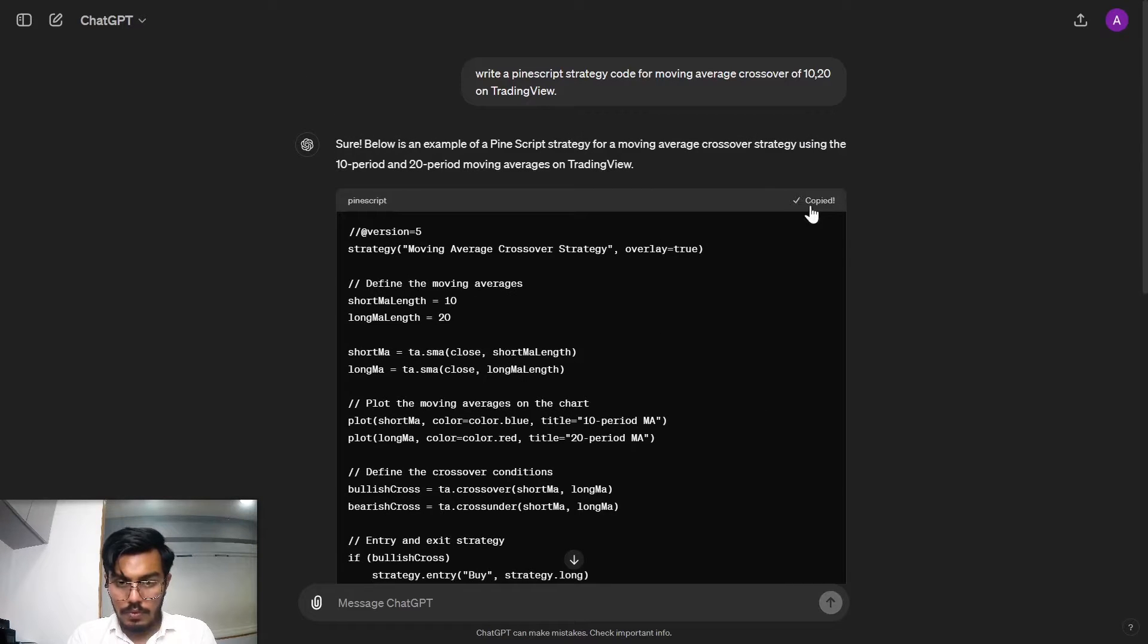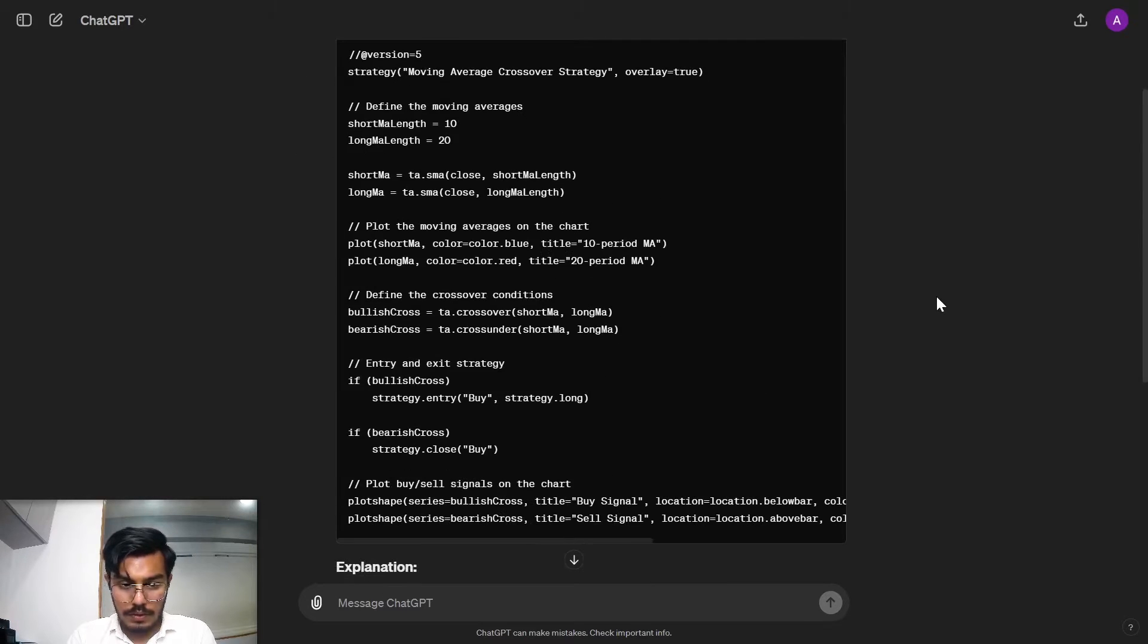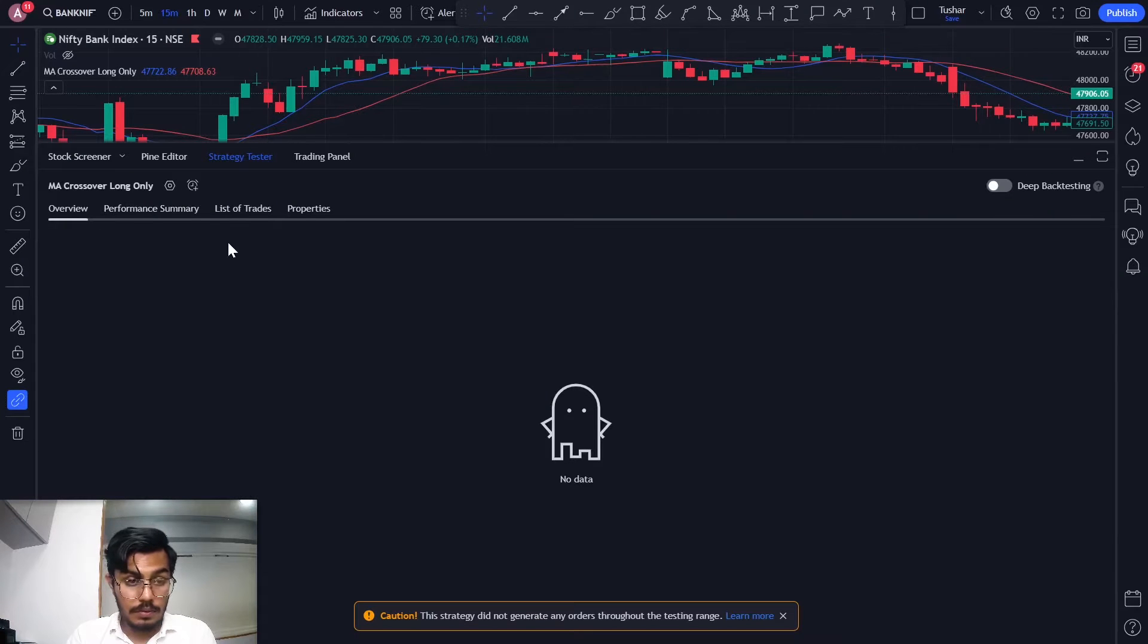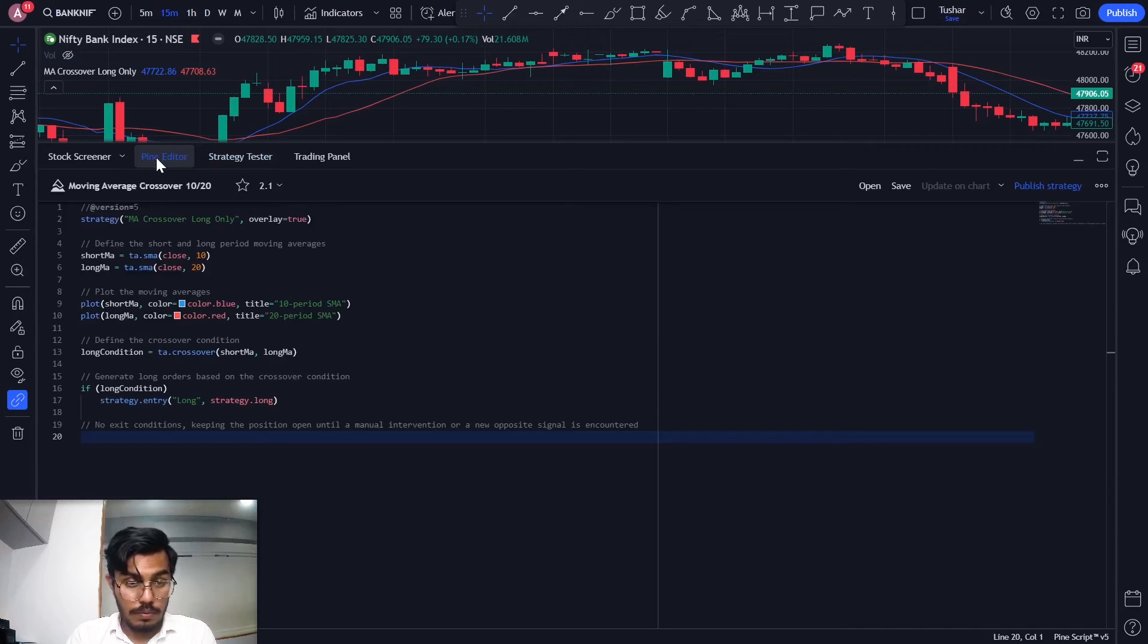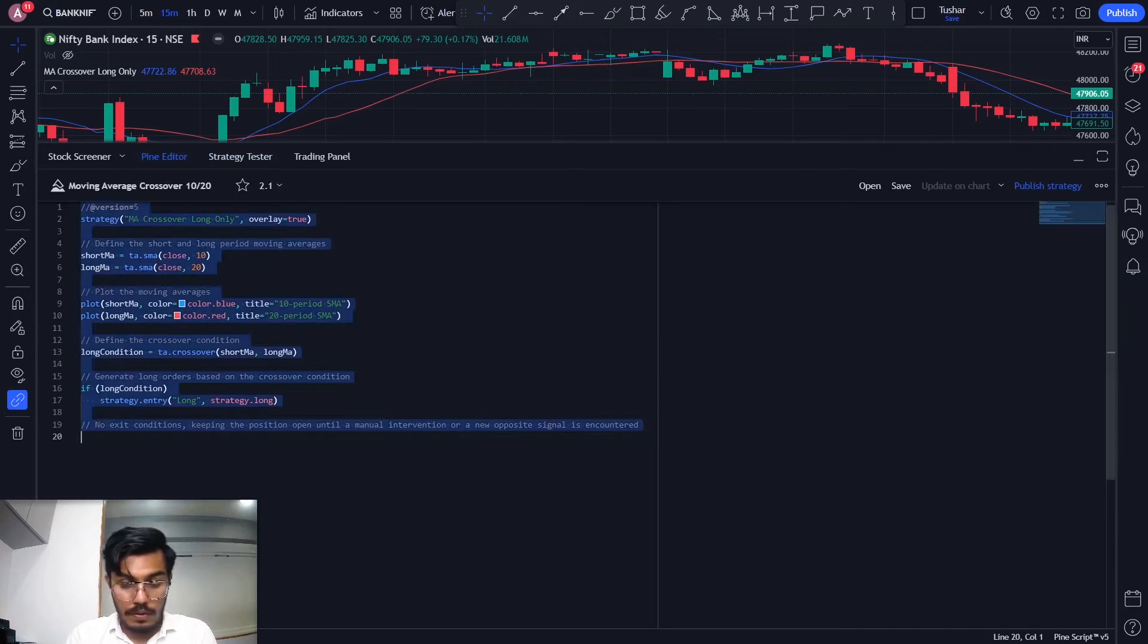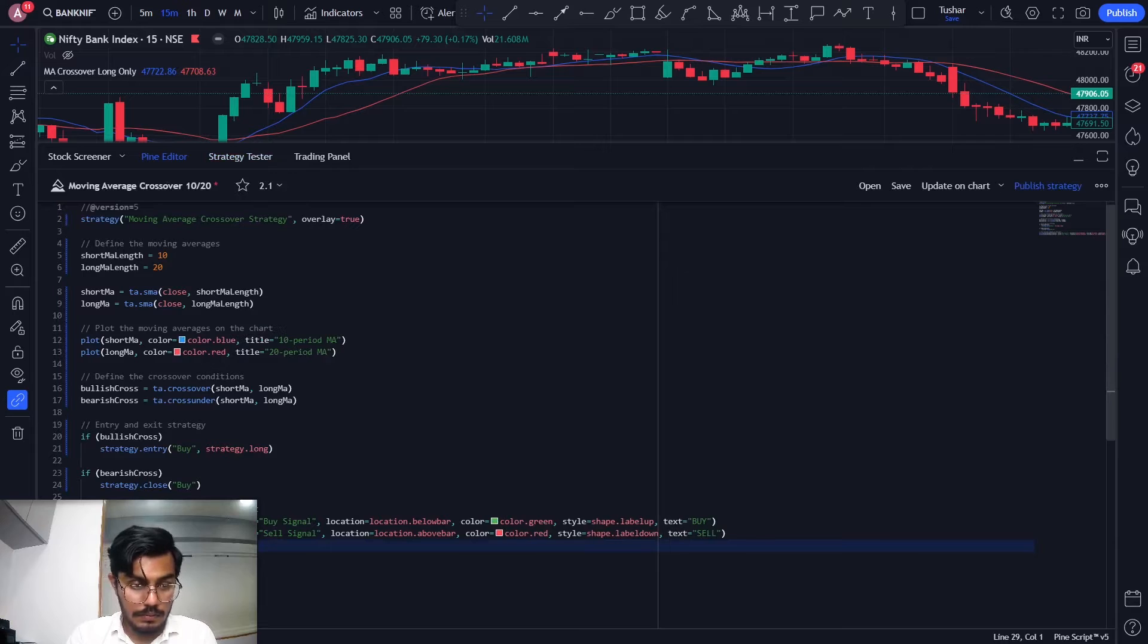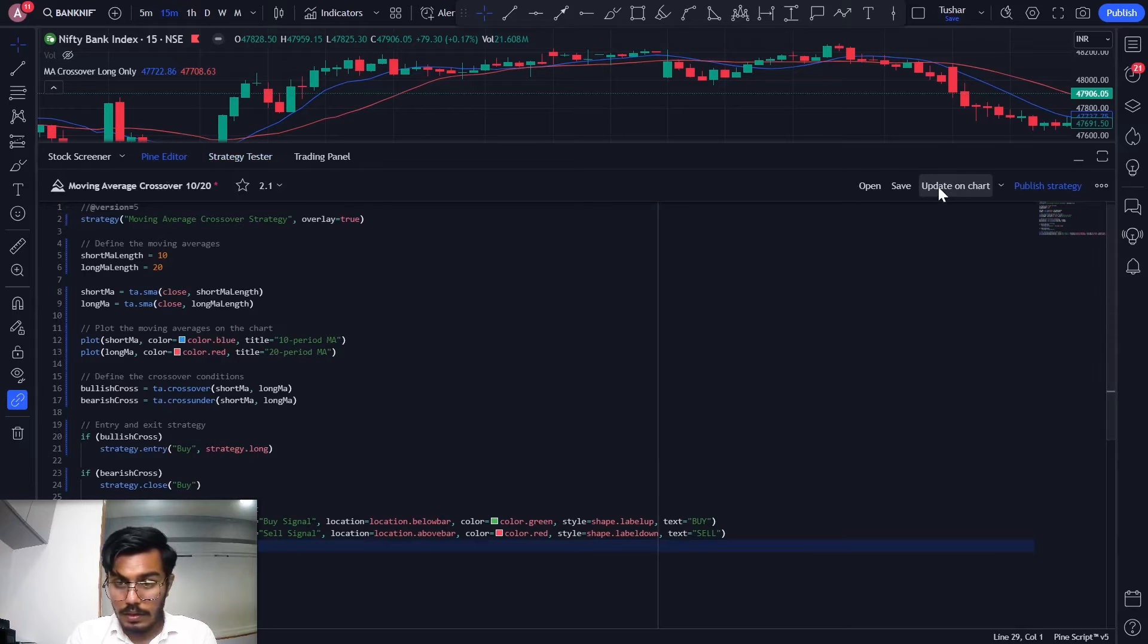Okay, so as you can see the code is ready for the bullish and the bearish conditions. I'll add it over here and update it on the chart.